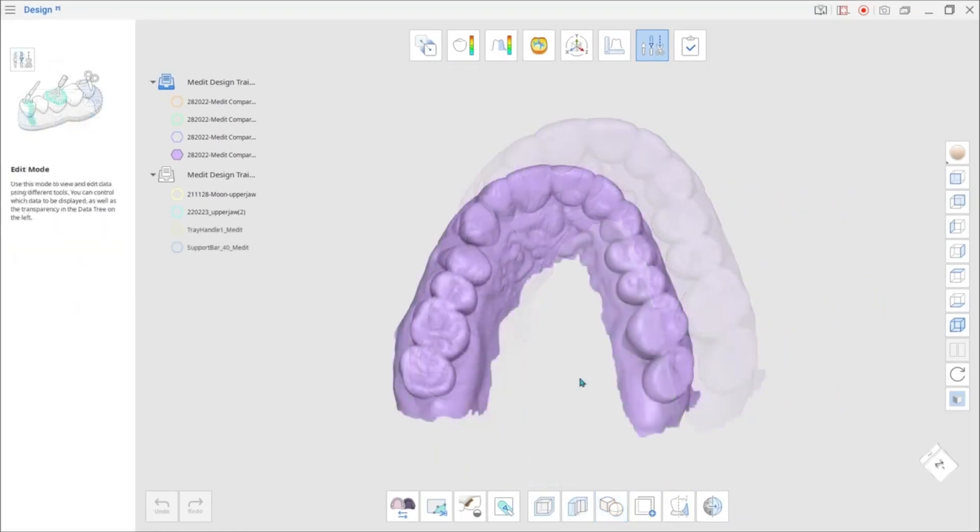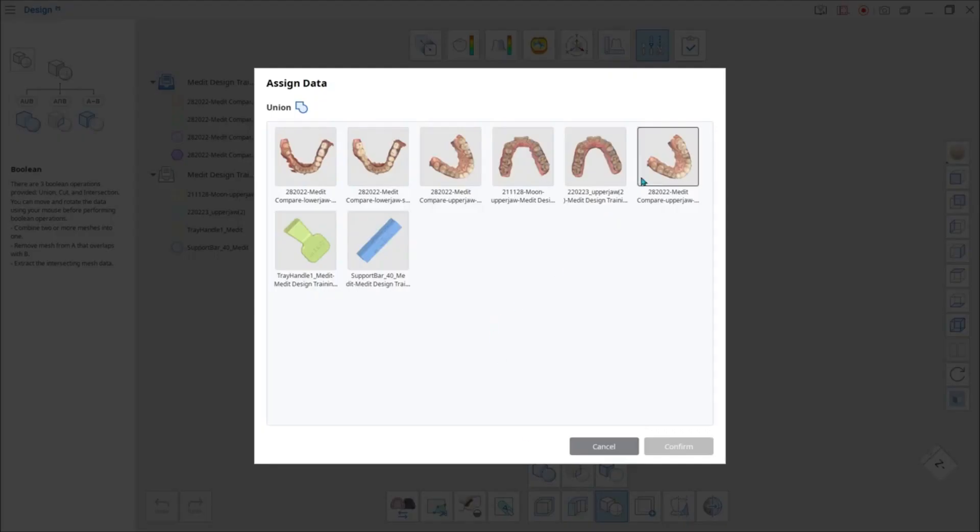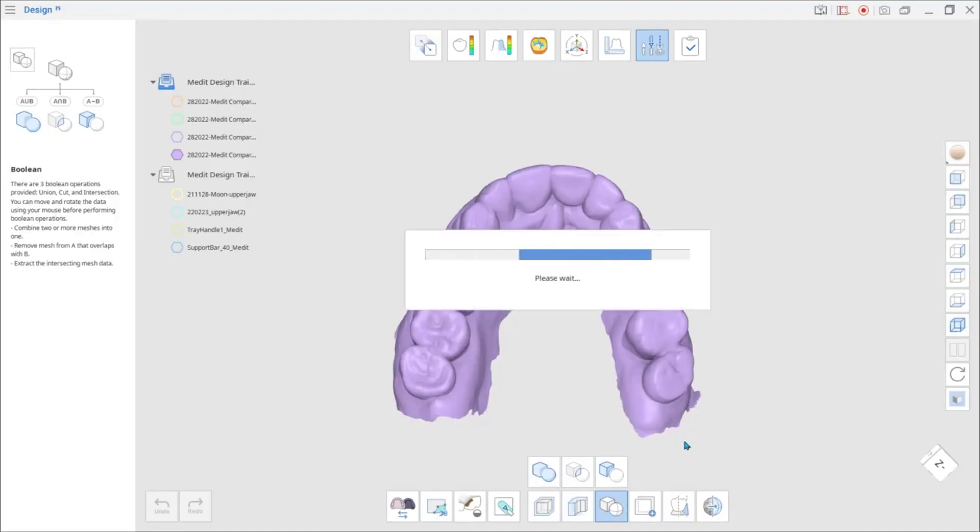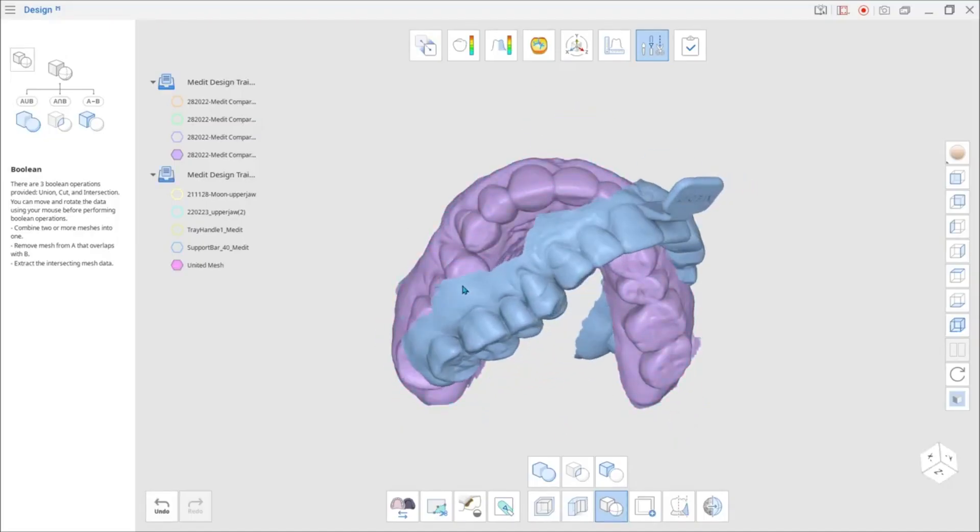Click the Union option to combine two or more meshes into one. Use this option when handles or other attached data has to be added to the model.